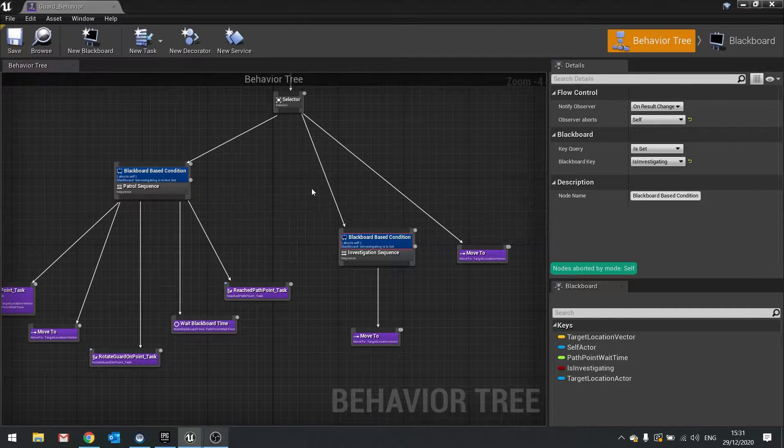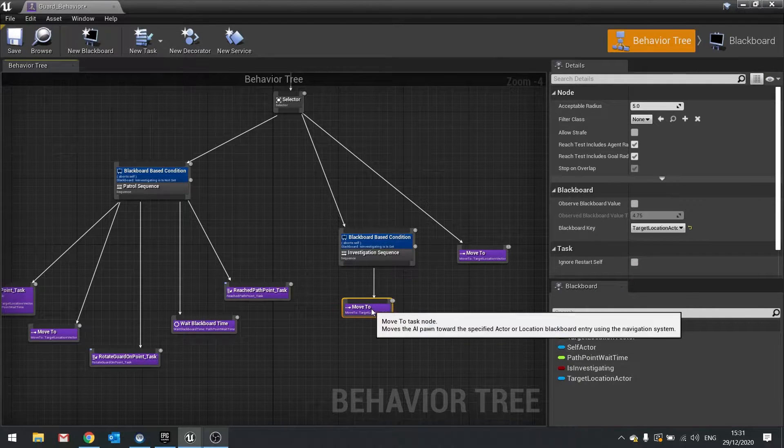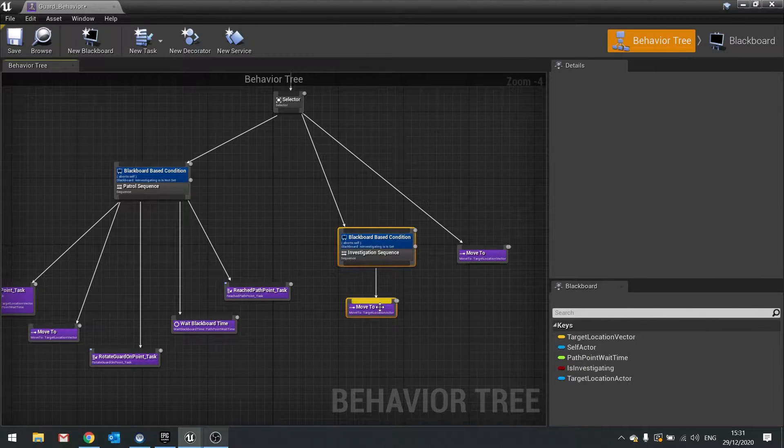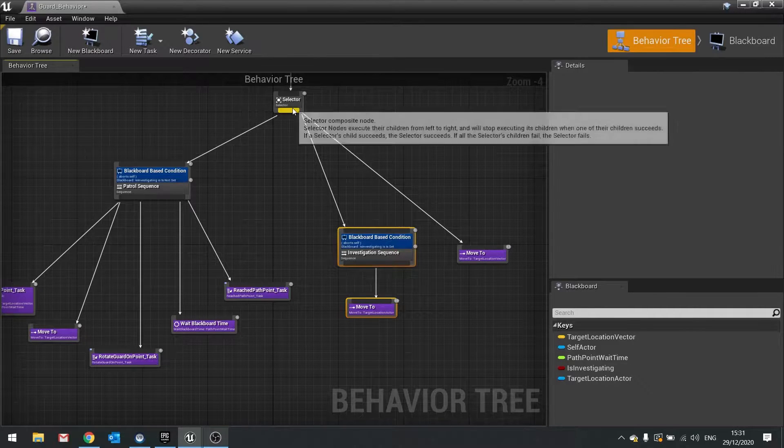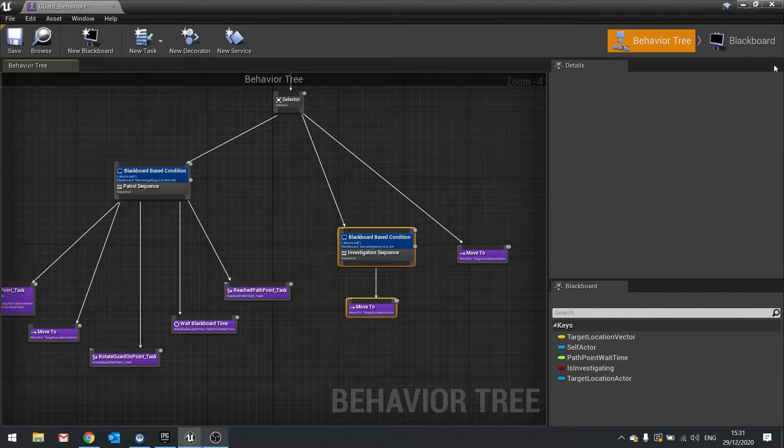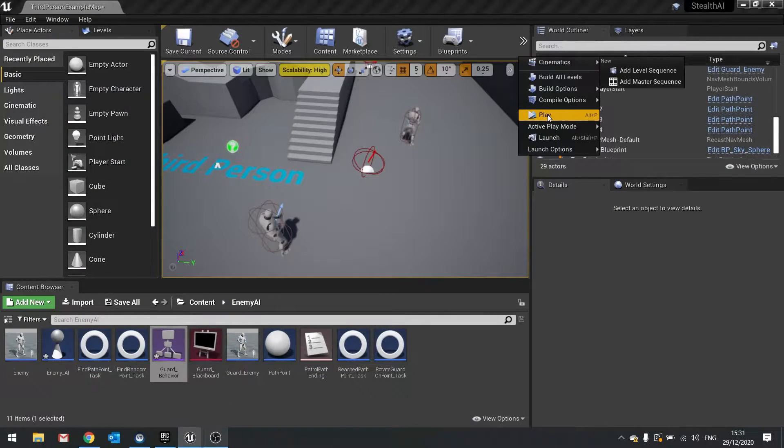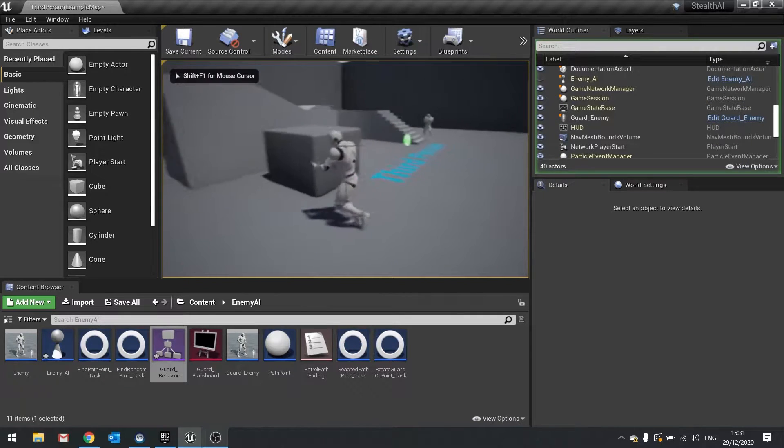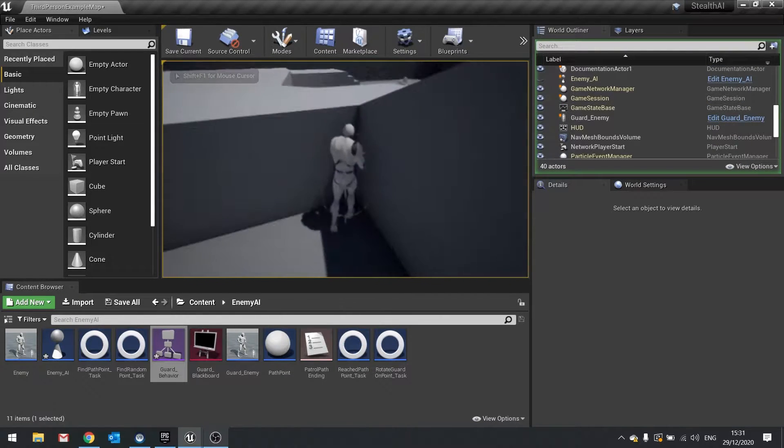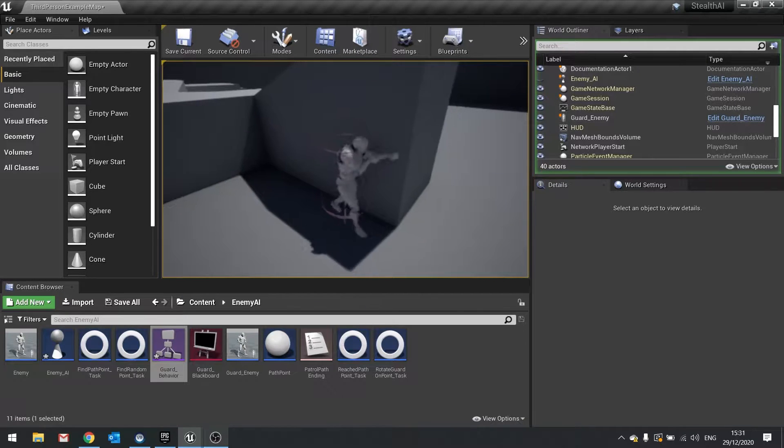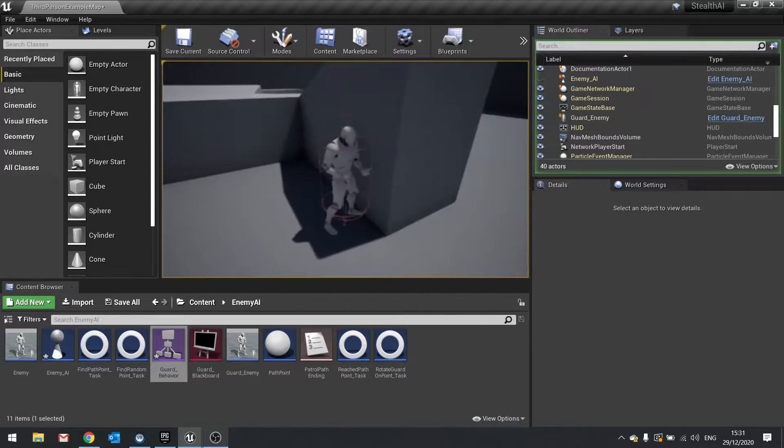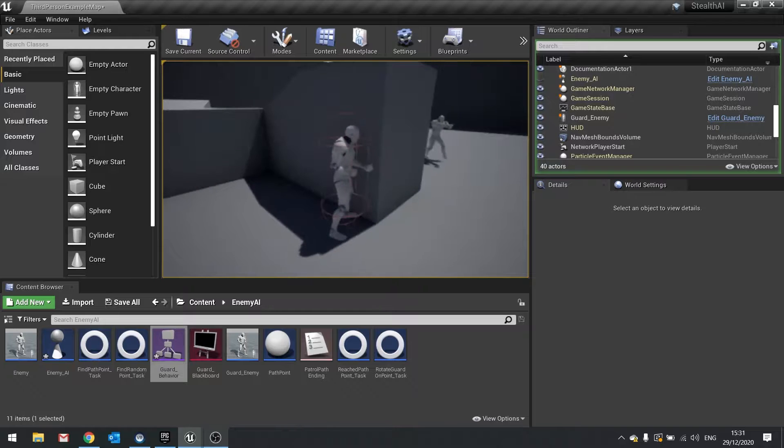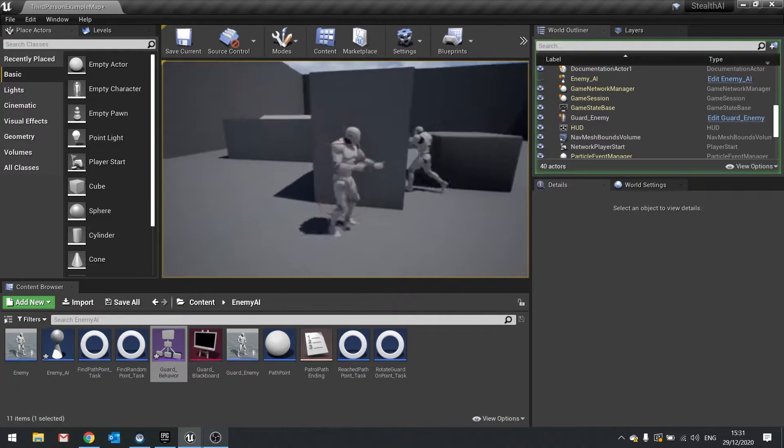So then when it does change it just stops the current branch and goes down the next one instead. So when it stops seeing the actor, in other words this becomes false, it will abort this and then go down the next one because that's how a selector works. So now if I push play the enemy will lose sight of me but will still walk towards their last known position. And when it gets that last known position it will stop and then walk back to its path.